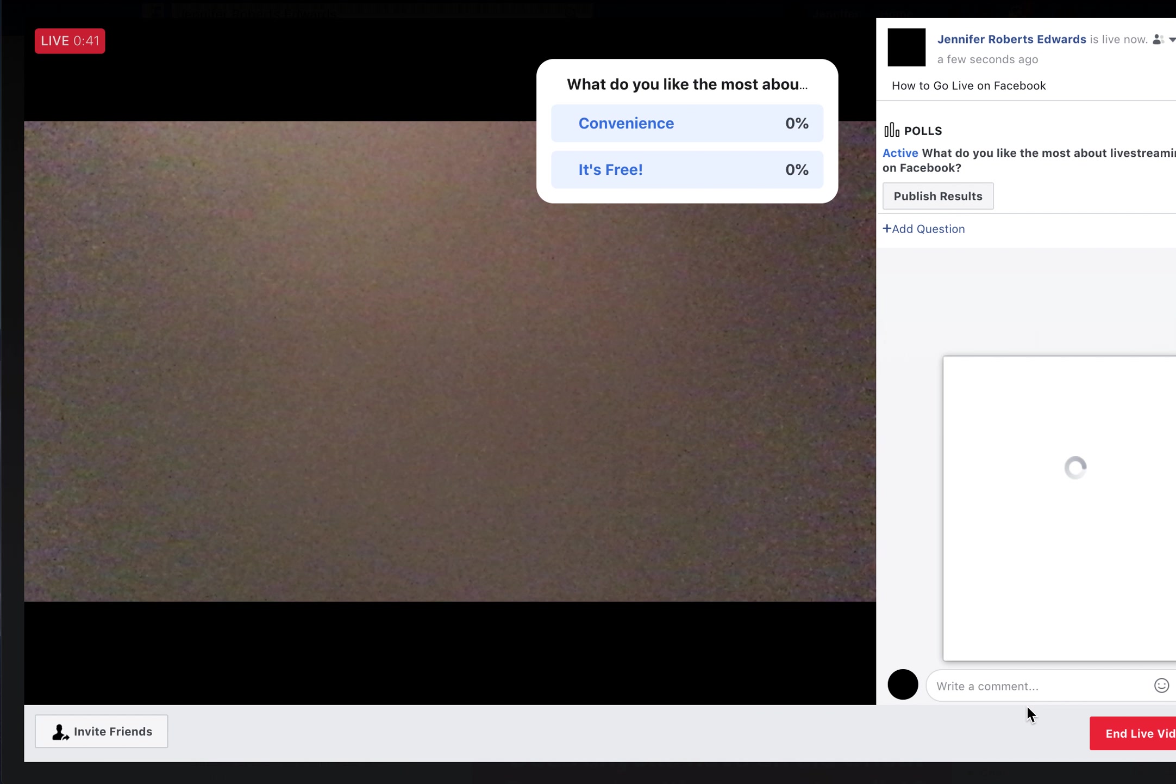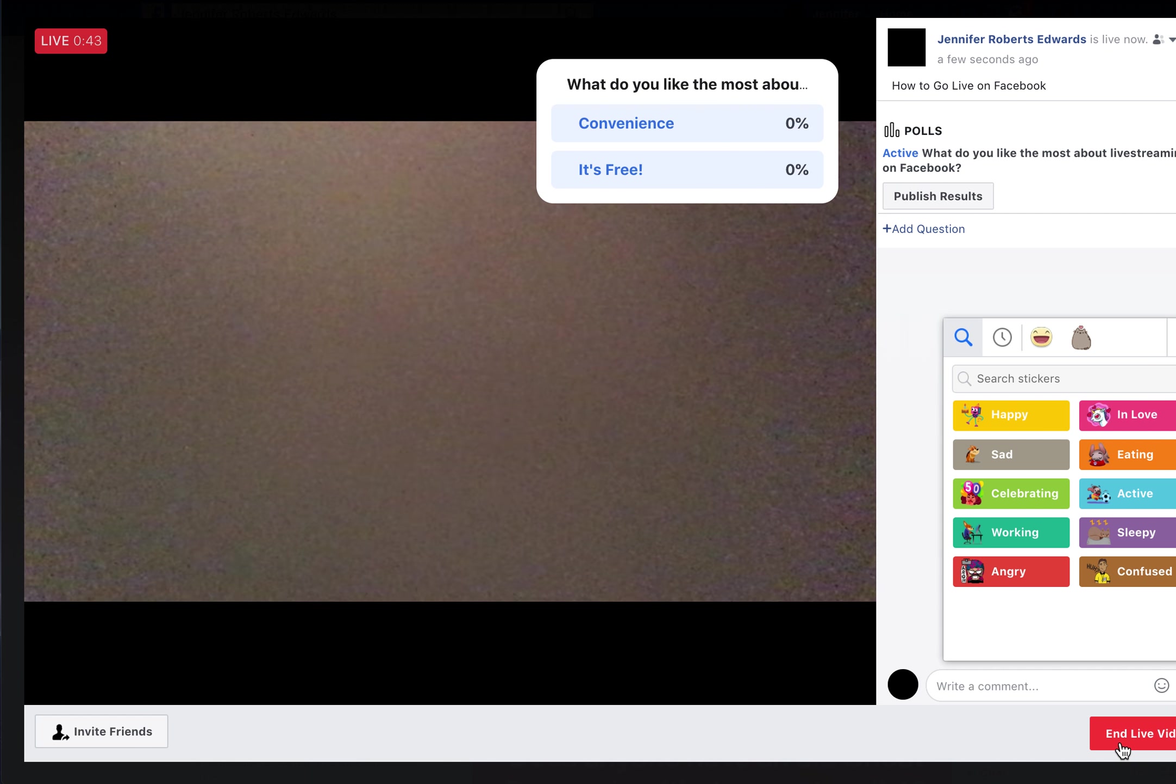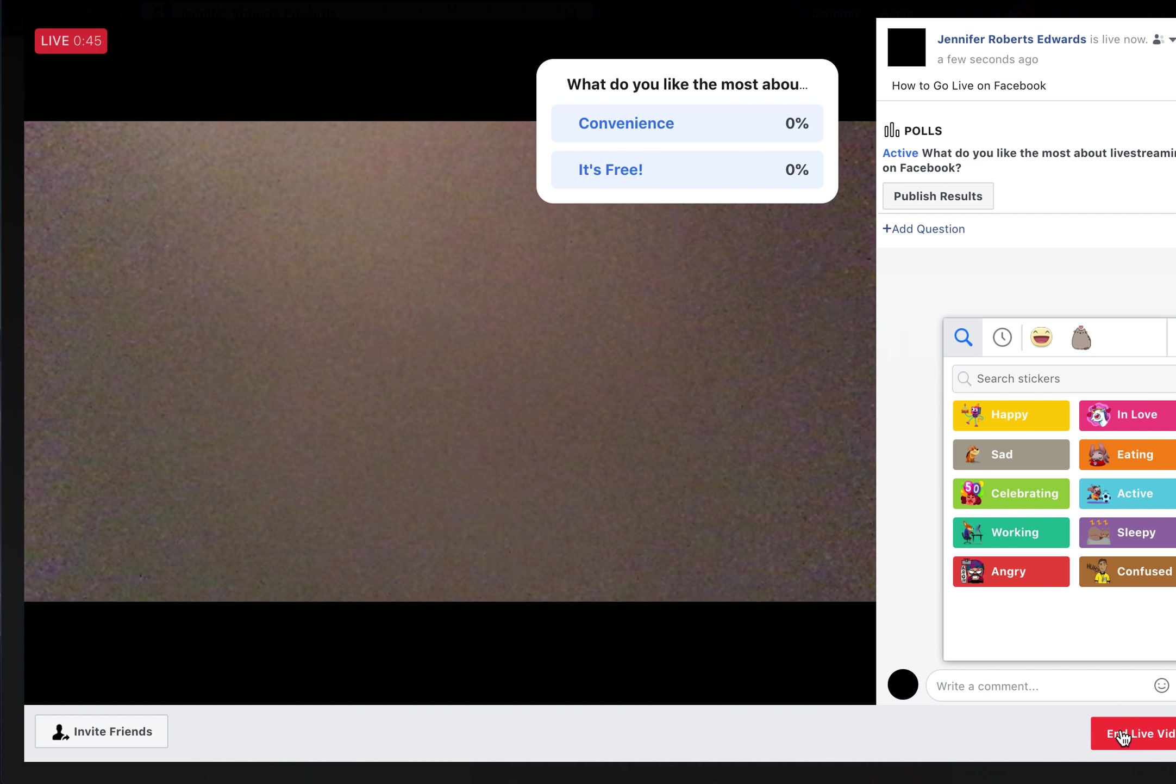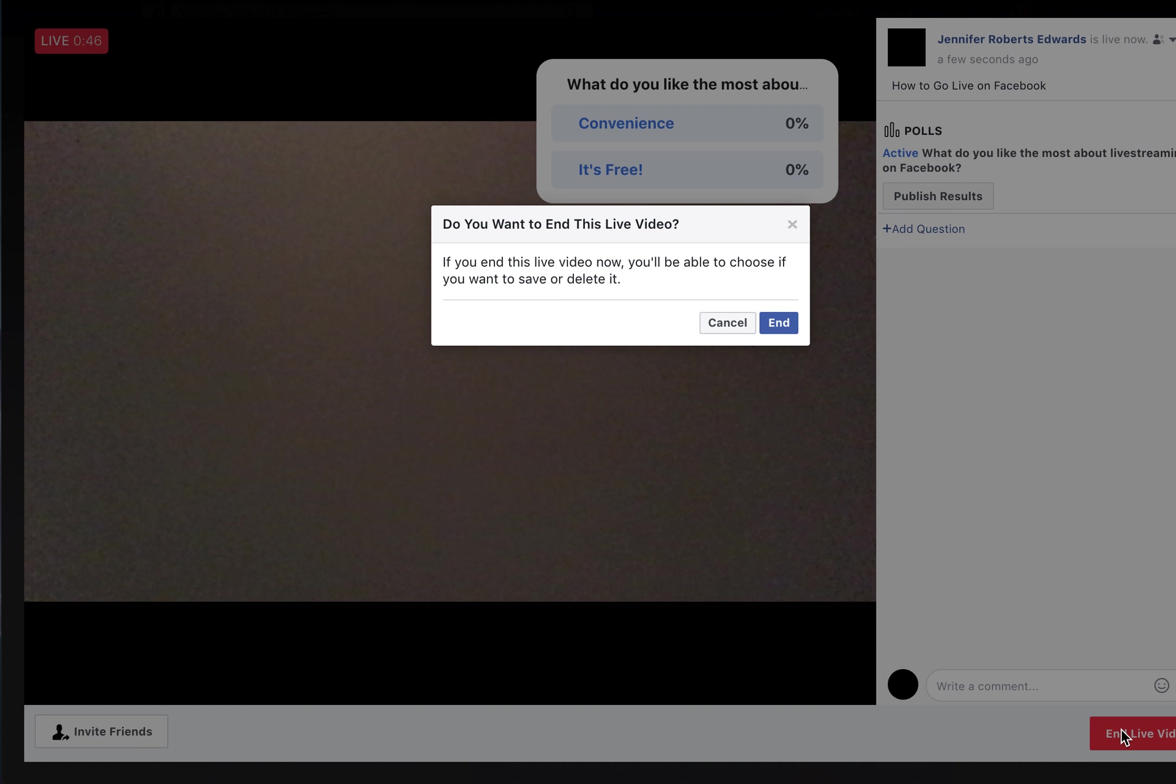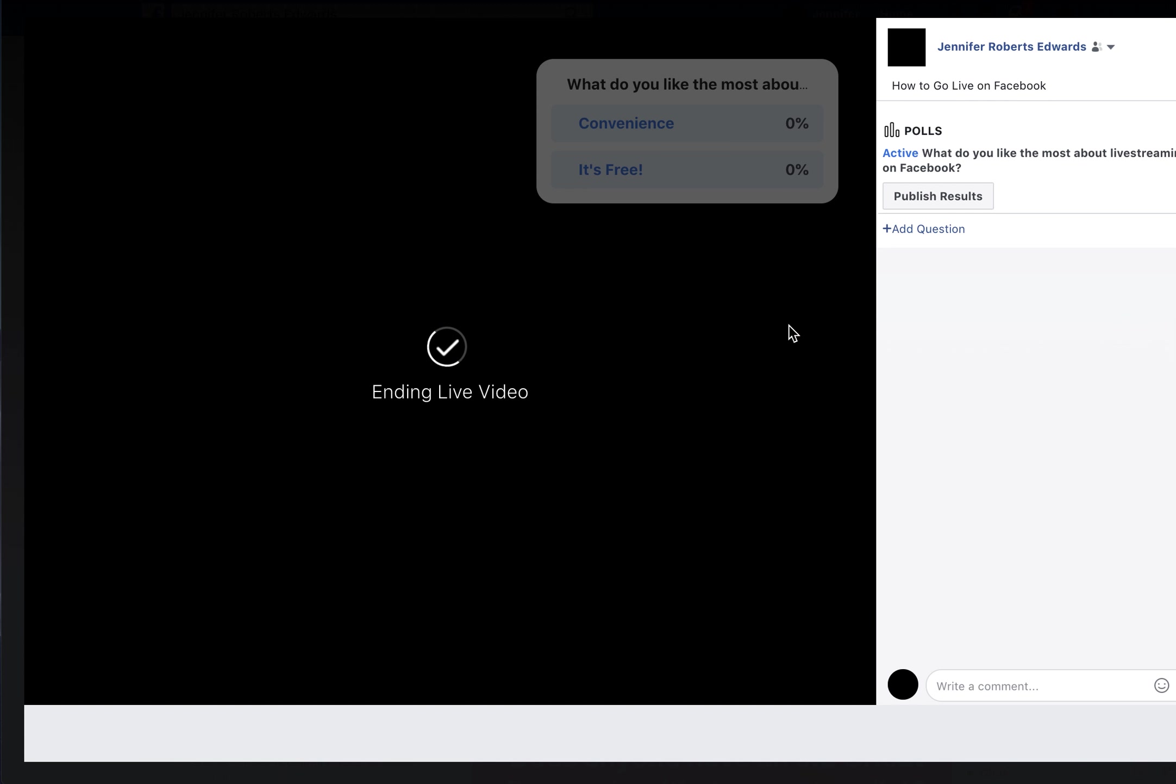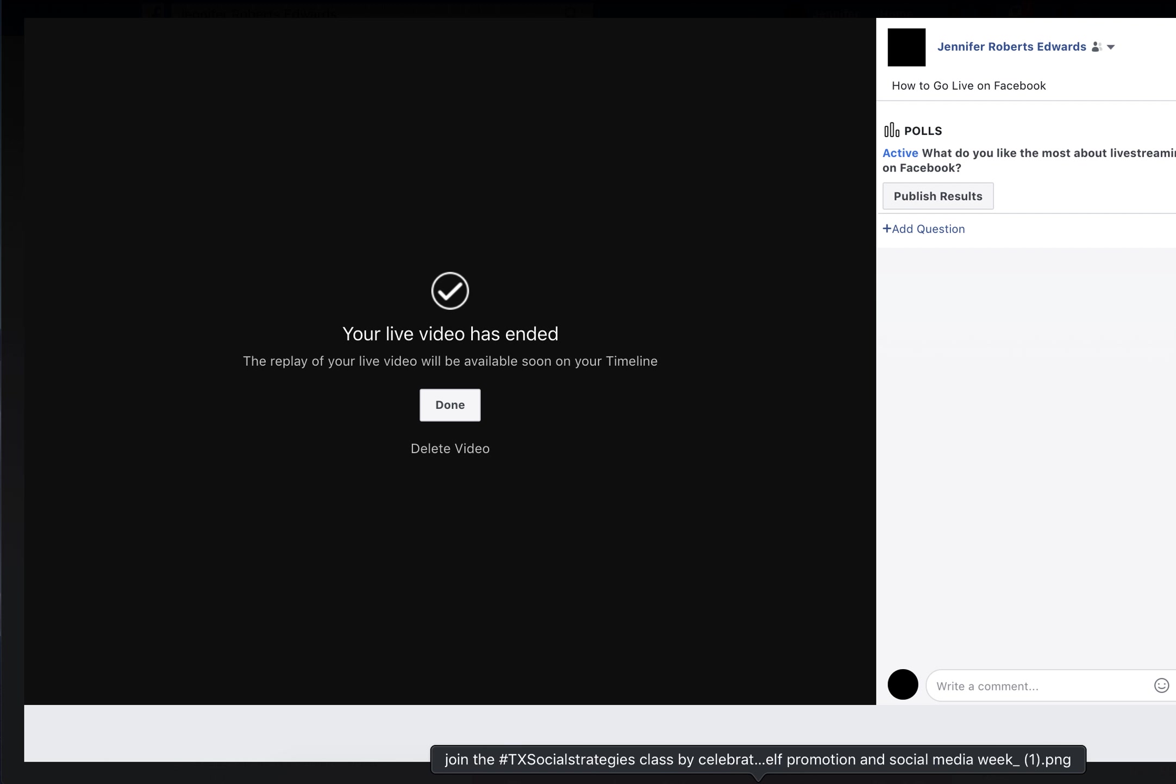That's how to go live on Facebook. It's quick, simple, and free. I really like the quality and ease of it, and I use it for free webinars for organizations I'm part of.